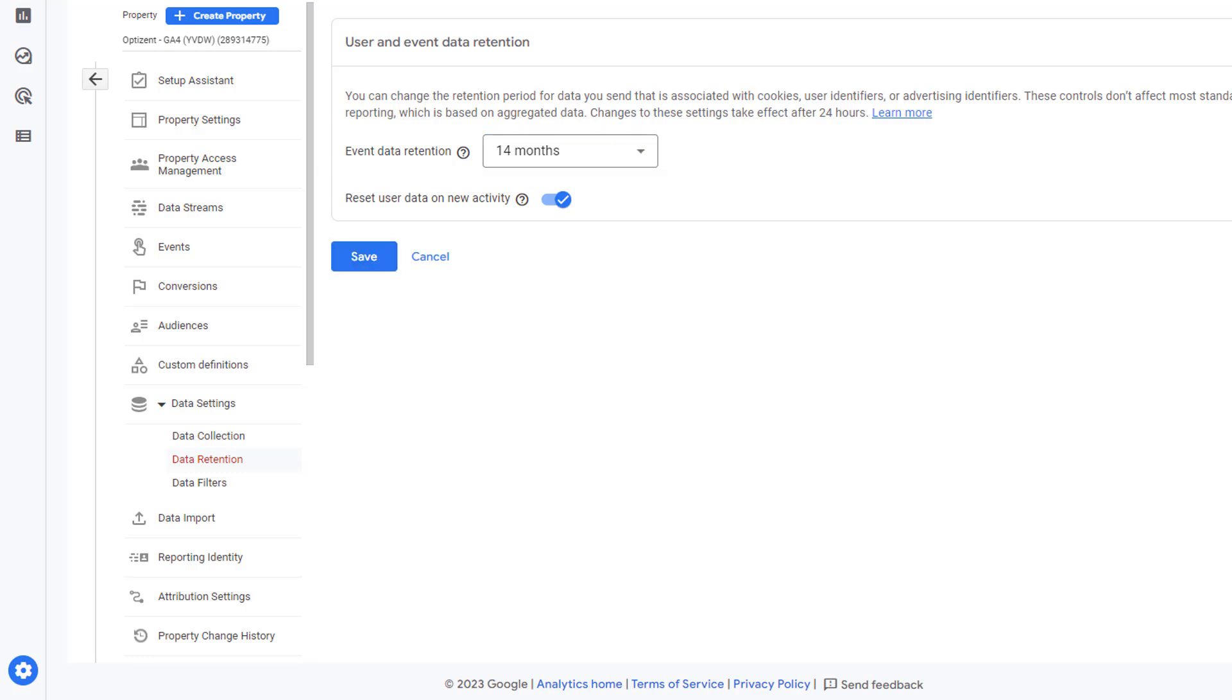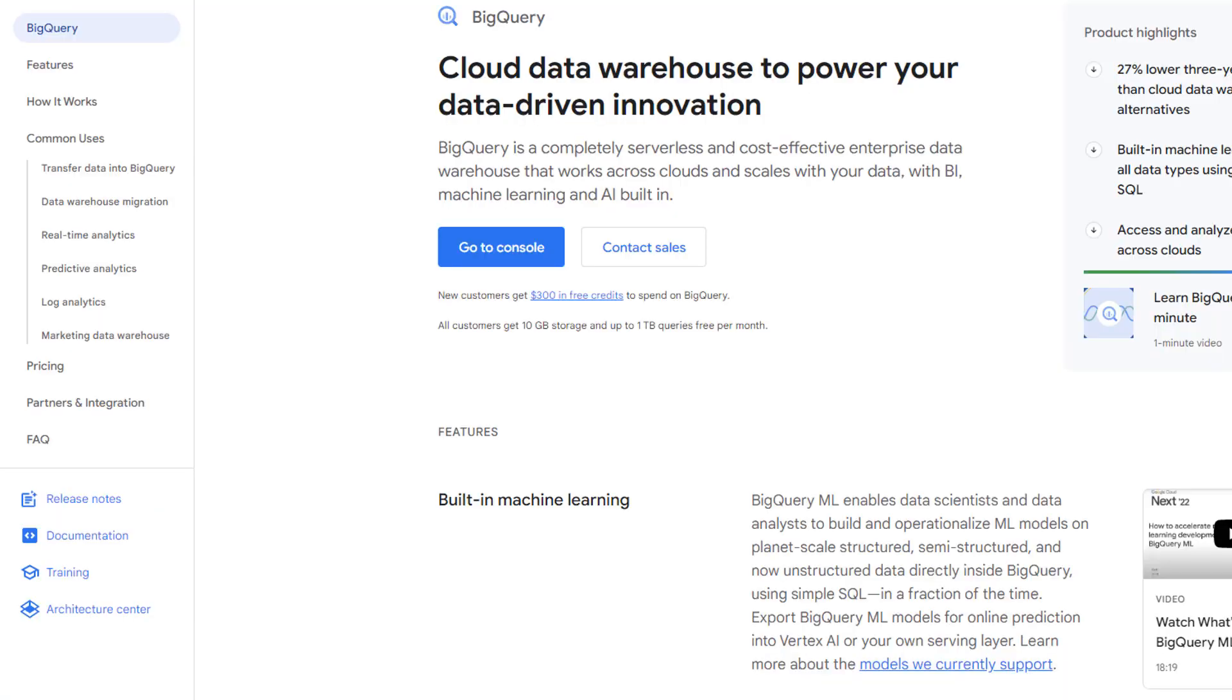However, if you want the data to be there for more than 14 months, then what do you do? As you can see, there is no other option in GA4. But there is another feature that you can use to retain your data forever. And that feature allows you to send the data from GA4 or Google Analytics 4 over to BigQuery.